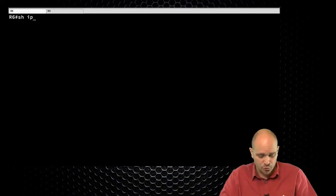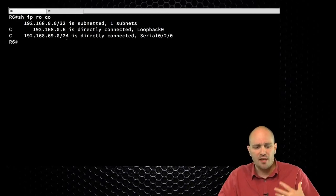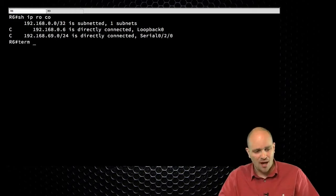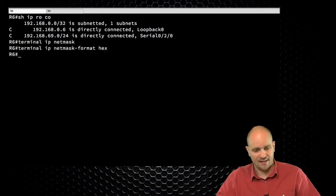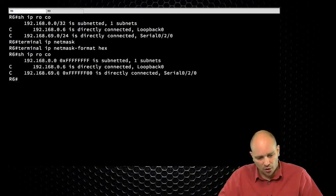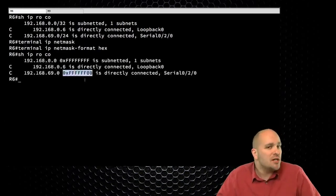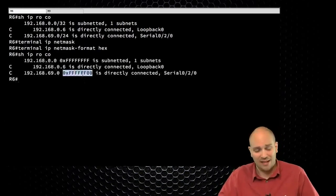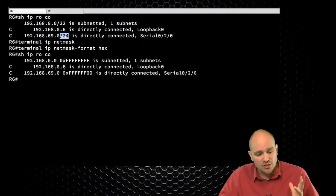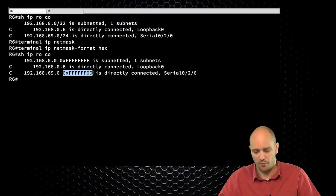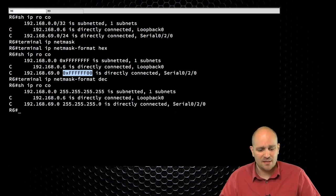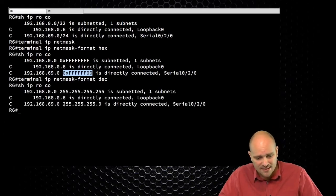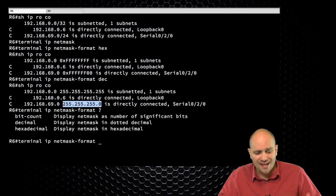I should point out that this command does not actually change the community in any way. It just changes the way the community is displayed to us as human operators. To illustrate this, here on R6 if I do 'show ip route connected', this is the familiar output. But if I say 'terminal ip netmask-format hex' and then do 'show ip route connected', take a look at how the netmask is displayed now. The netmask hasn't changed — I'm just changing the way it's displayed to me as the human operator.